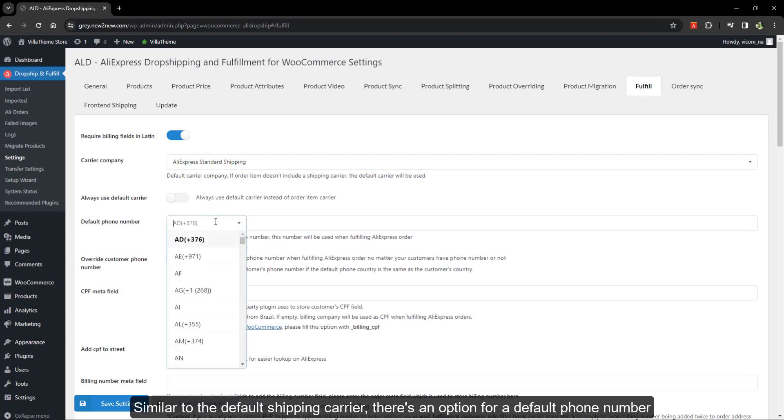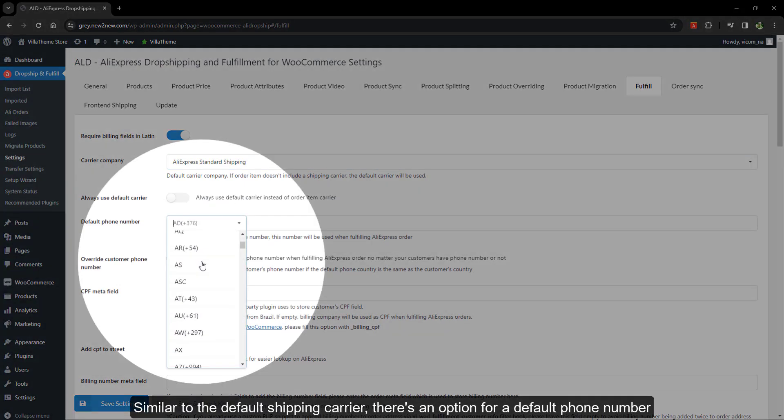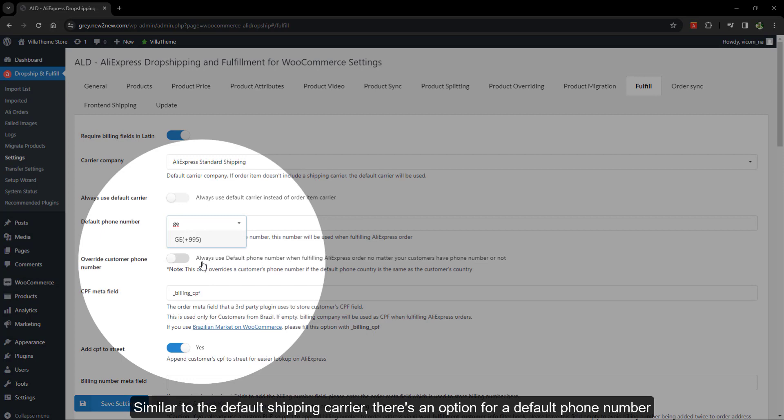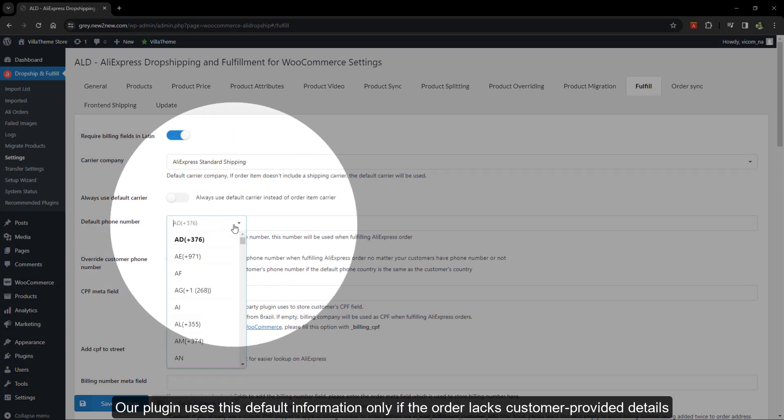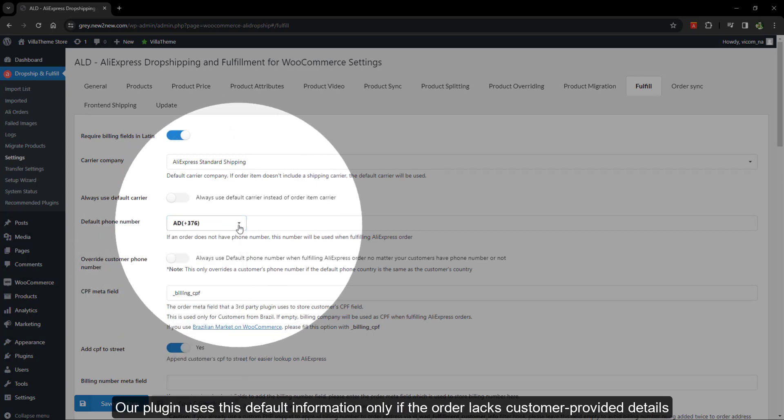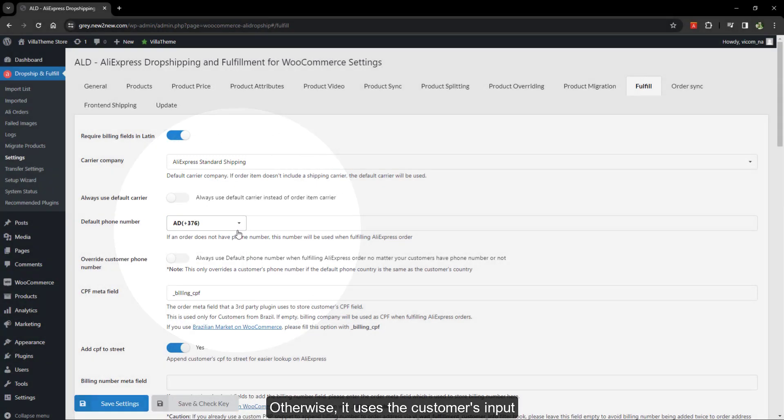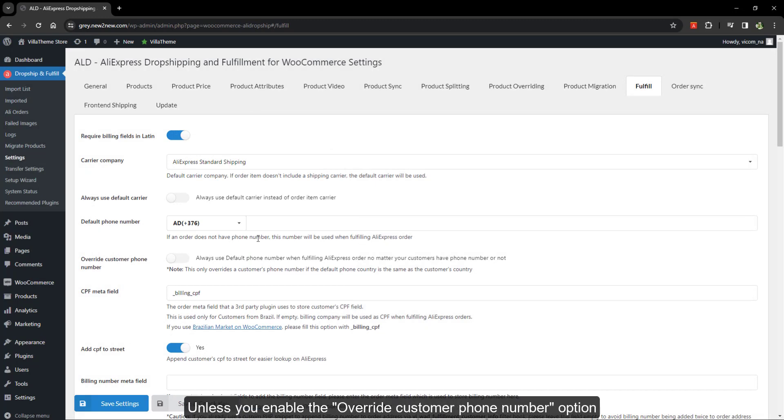Similar to the default shipping carrier, there's an option for a default phone number. Our plugin uses this default information only if the order lacks customer-provided details. Otherwise, it uses the customer's input. Unless you enable the override customer phone number option, be aware of our warning here.